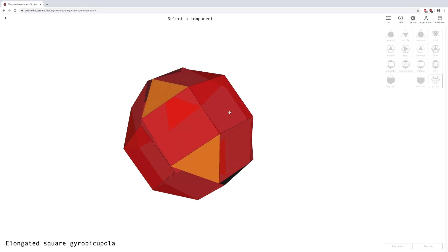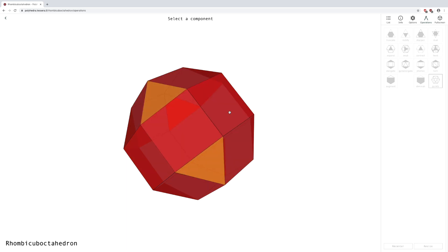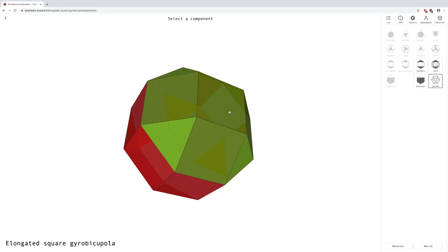If you start with a tetrahedron, what tools give you the other platonic solids? Can you find all of them?